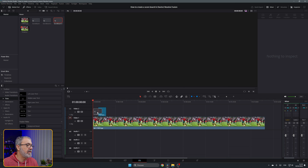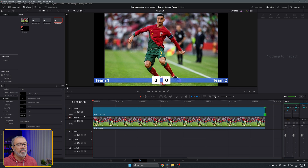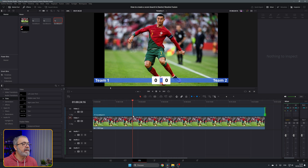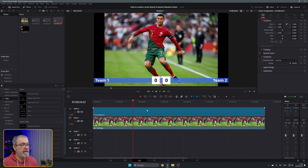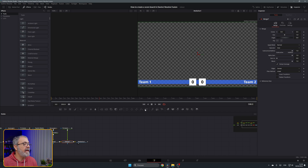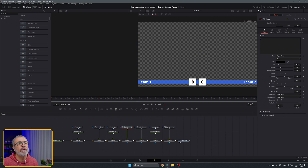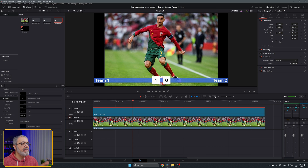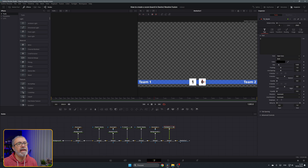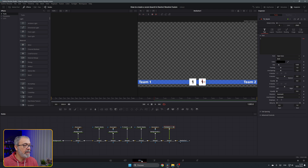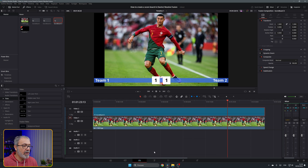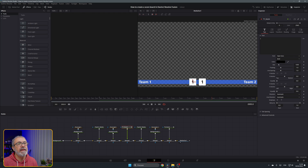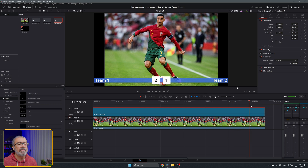Let's go to the edit page, remove the old composition, and place scoreboard three over the full length of the game. Somewhere around where team one scores a goal, select the fusion composition, go to team one score in fusion, and set it to 1. Continue along the timeline to where team two scores and ties the game — go to team two score and change it to 1. Then where team one scores again, go back and set it to 2.